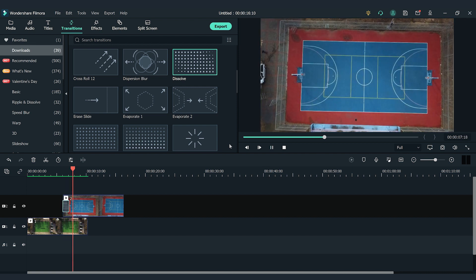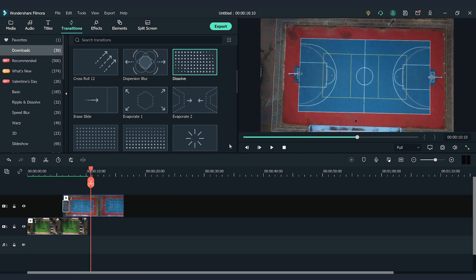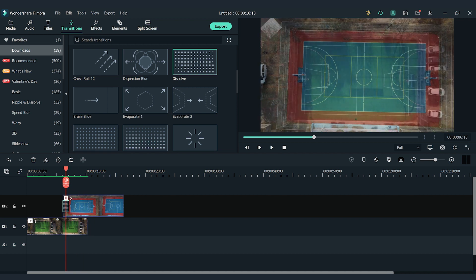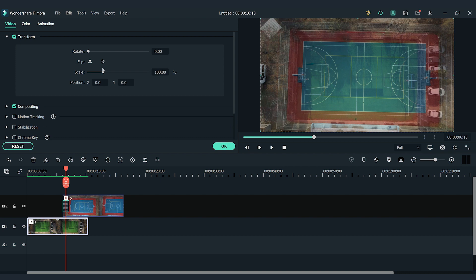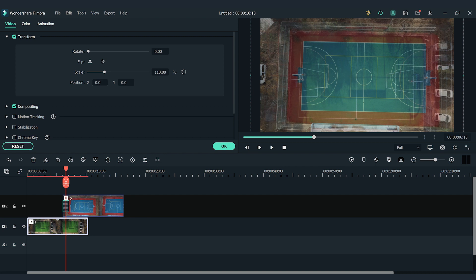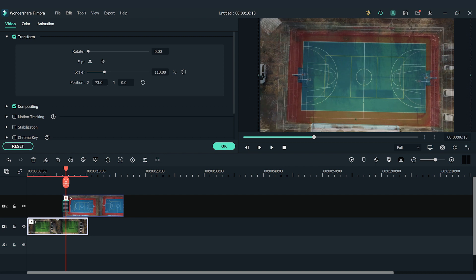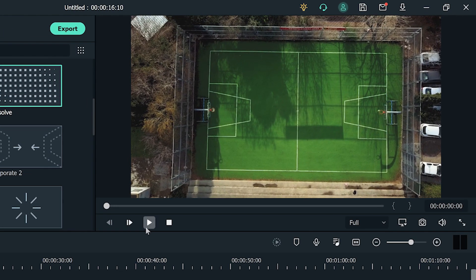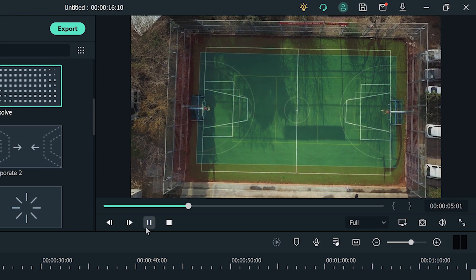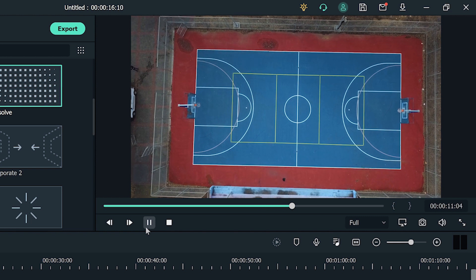Don't worry if the framing of the two videos doesn't match each other. We can adjust the position and scale of the clips in the settings. Double click the first video footage on the timeline to activate the setting window. To match the framing to the second video, I'm going to increase the scale to 110% in the transform section. Then I'll adjust the position of the first video footage accordingly. Now let's play back again!